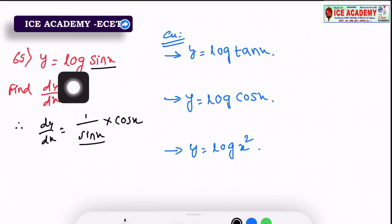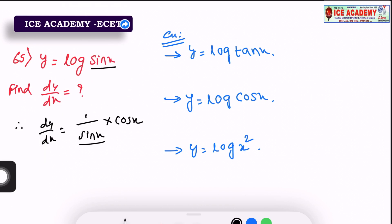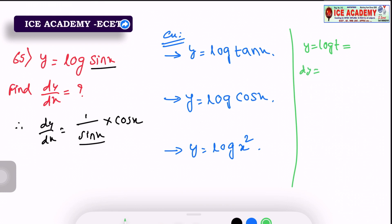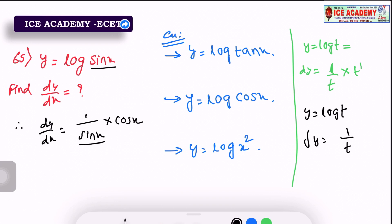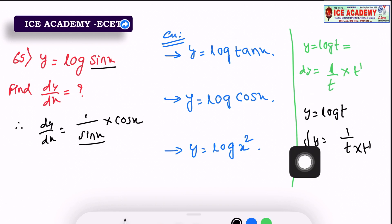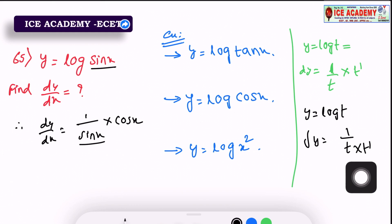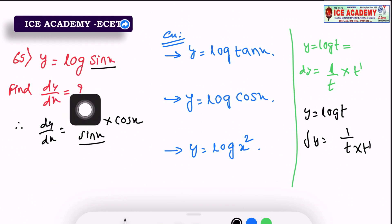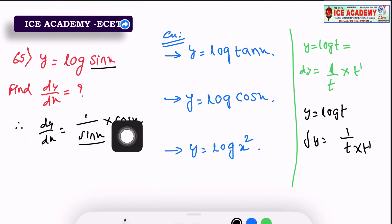For example, y equals log t. We need to do differentiation. Log t is 1 by t. After t, we need to do differentiation. So dy/dx of log t: 1 by t, and then we do differentiation of t with respect to x. The differentiation: we need to do the multiplication. dy/dx equals 1 by t, then 2 by x.